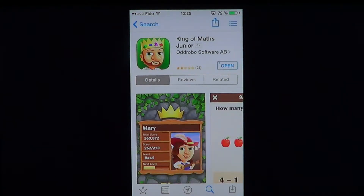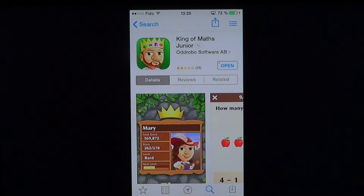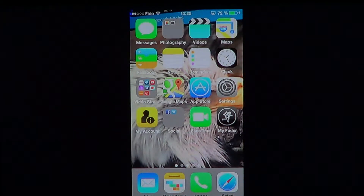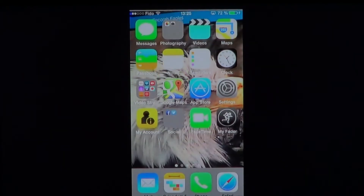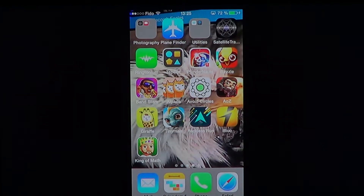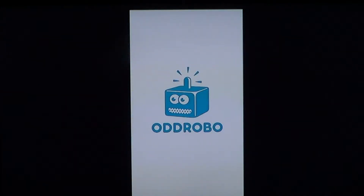It's a nice app for children, offering all sorts of gameplay to learn how to multiply, do subtractions, and multiplication. Once you've installed it, you get the King of Math icon by Odd.